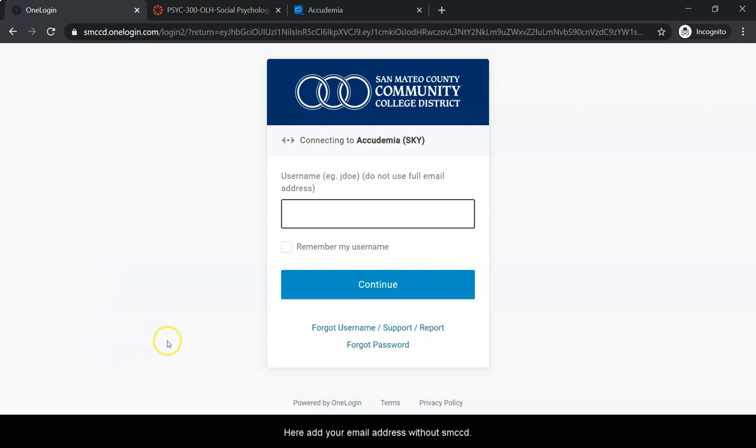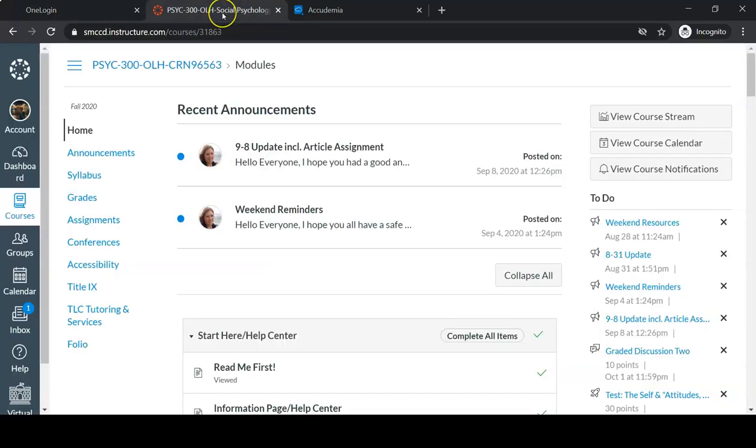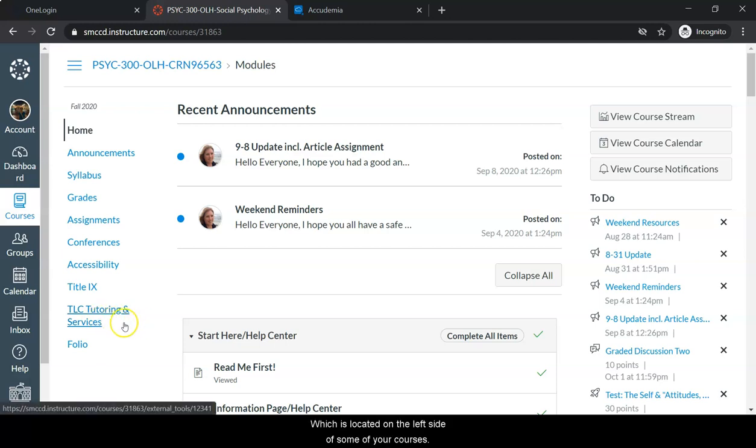Here, add your email address without @SMCCD and password. Or the second option is through your Canvas, using the TLC Tutoring and Services button which is located on the left side of some of your courses.